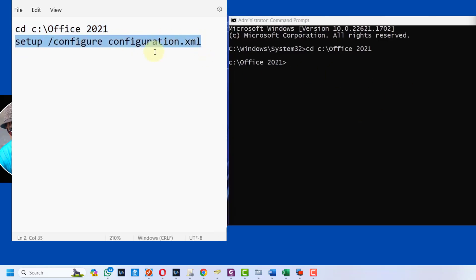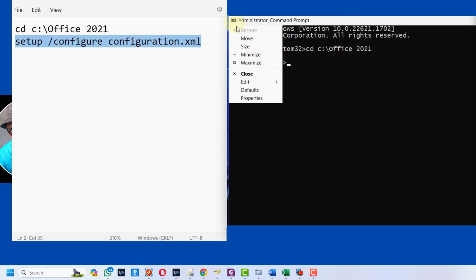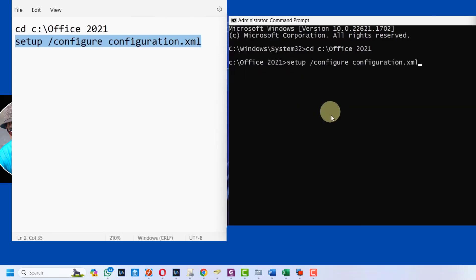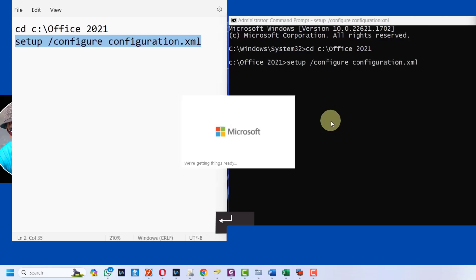Next, copy the second line, press Ctrl+C to copy. Come back to your terminal, click on this icon, go to edit and paste. Hit enter in your keyboard and this will start downloading Microsoft Office 2021.